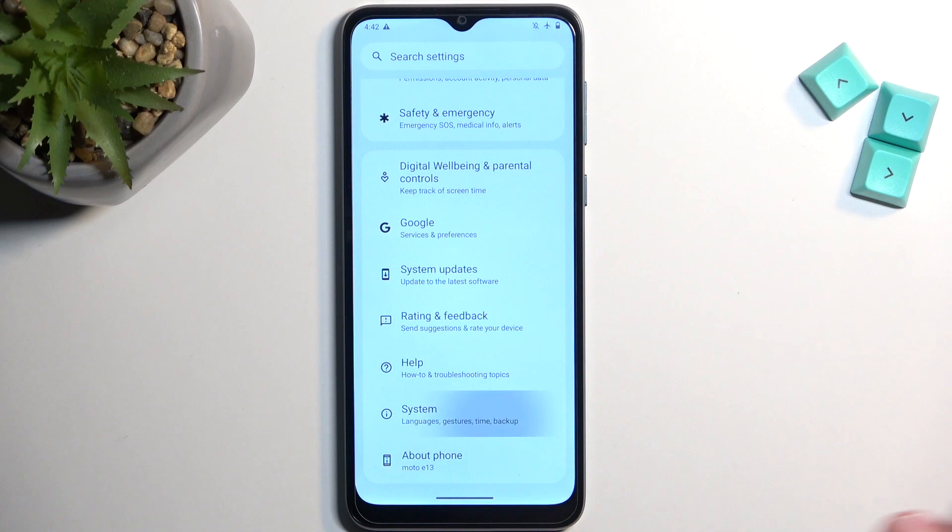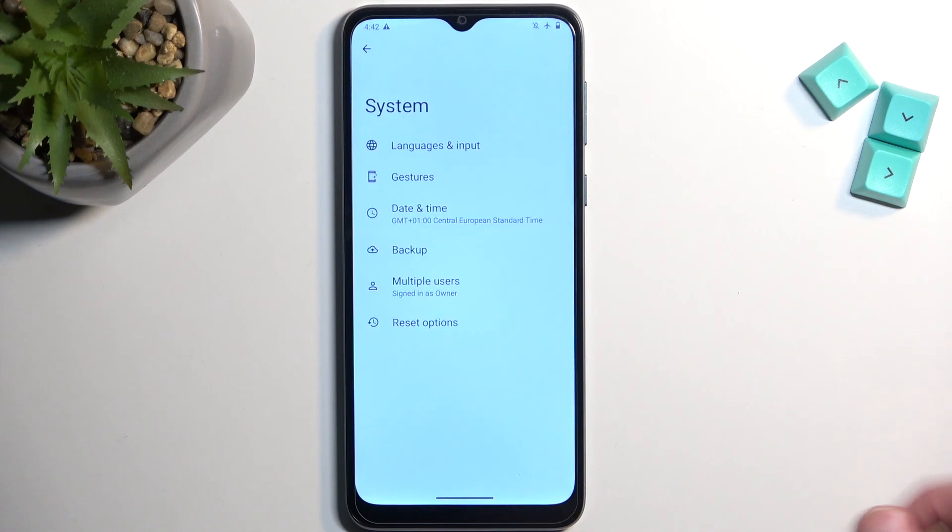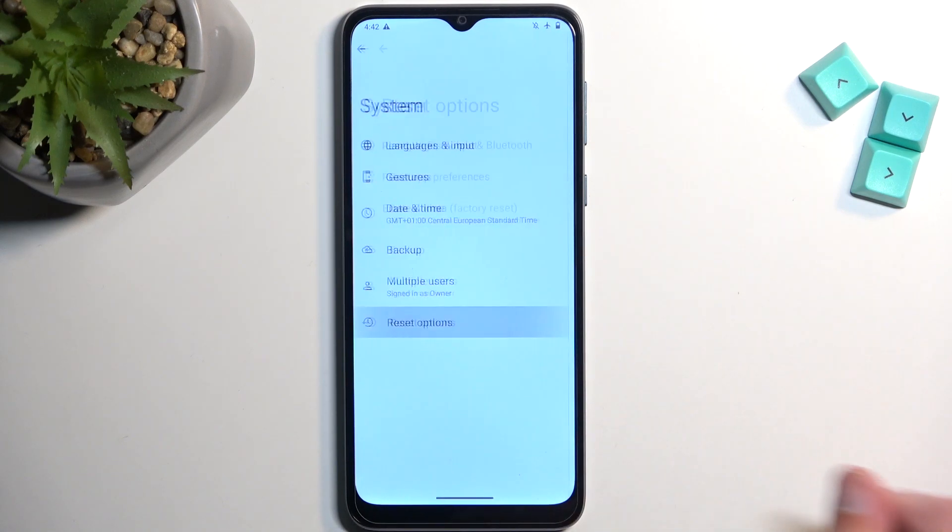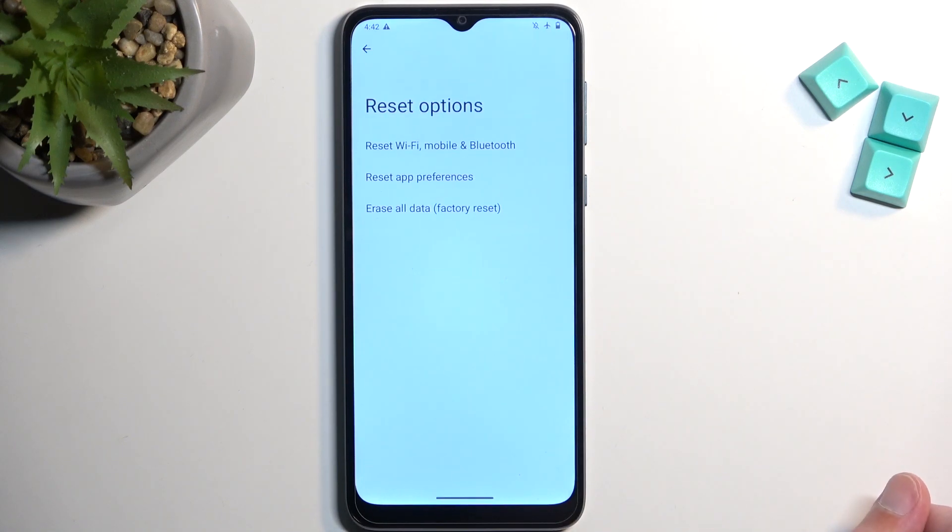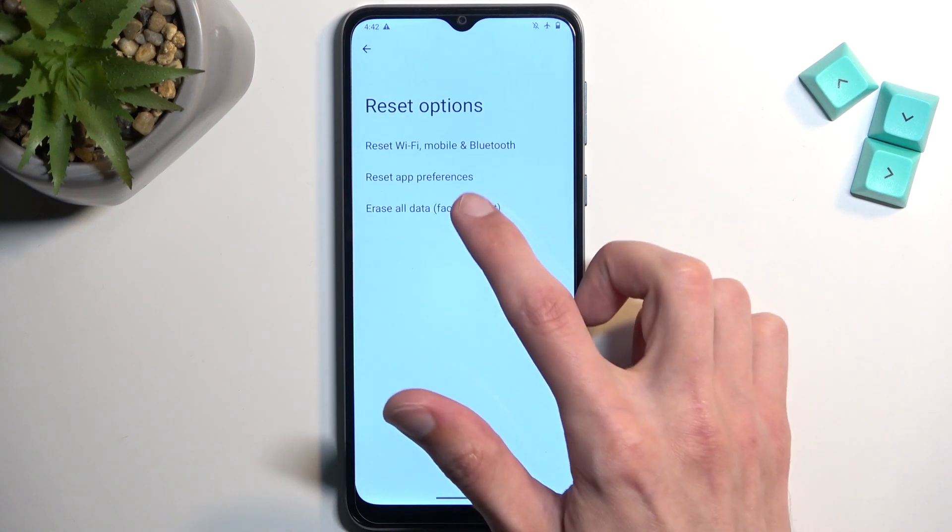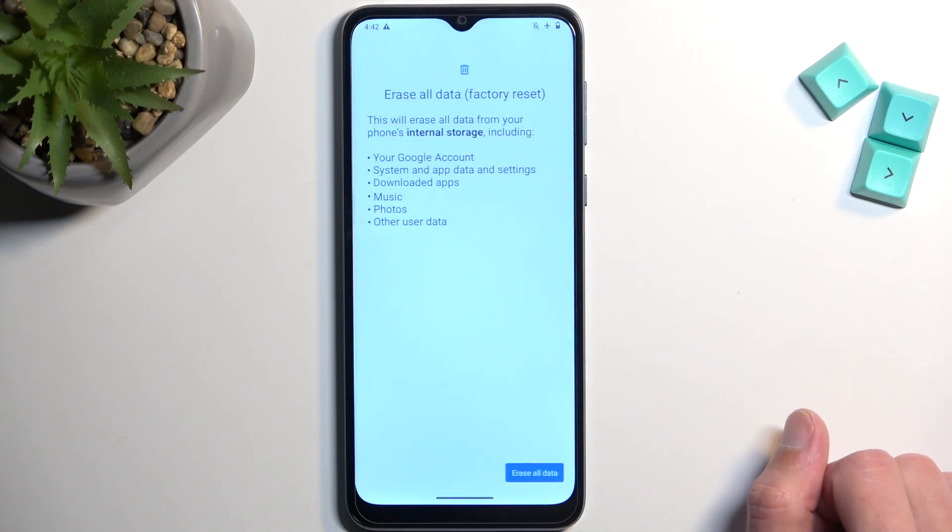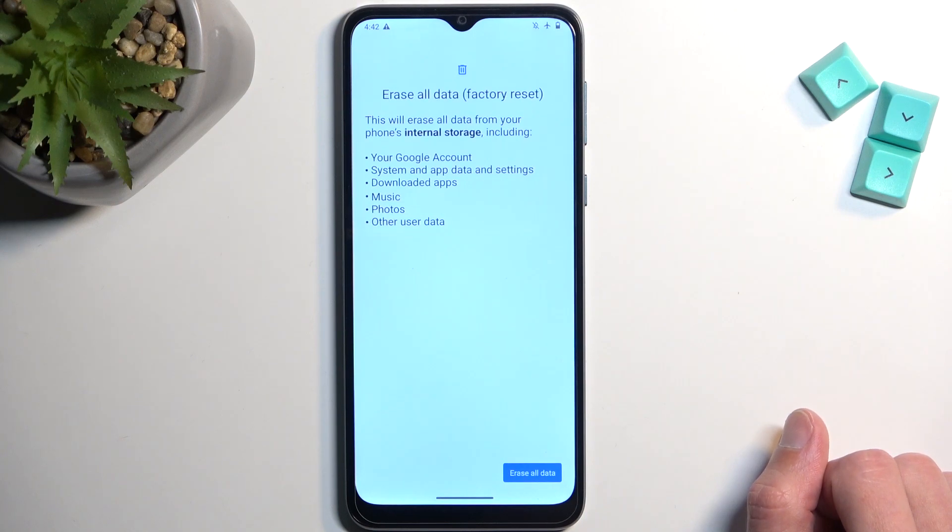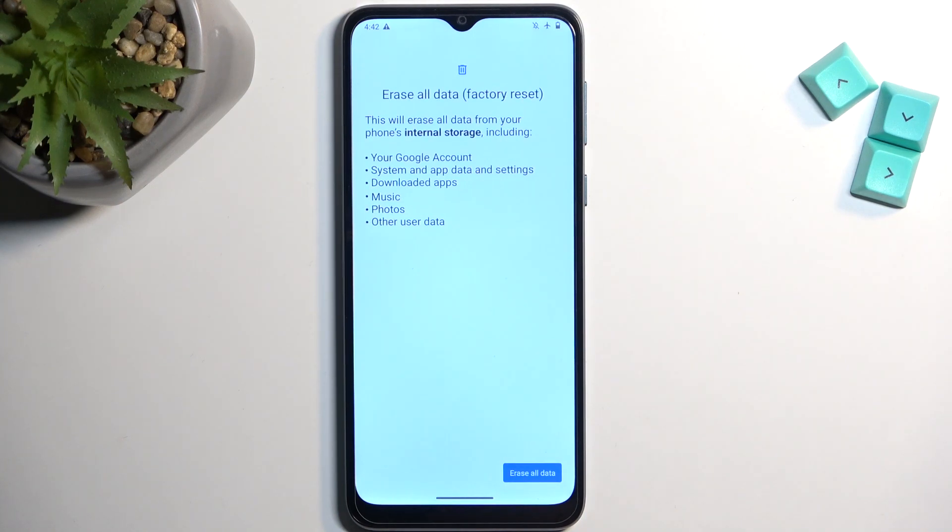Or reset options, and then select erase all data factory reset. This will give you a quick message letting you know that this process removes everything that is listed right over here.